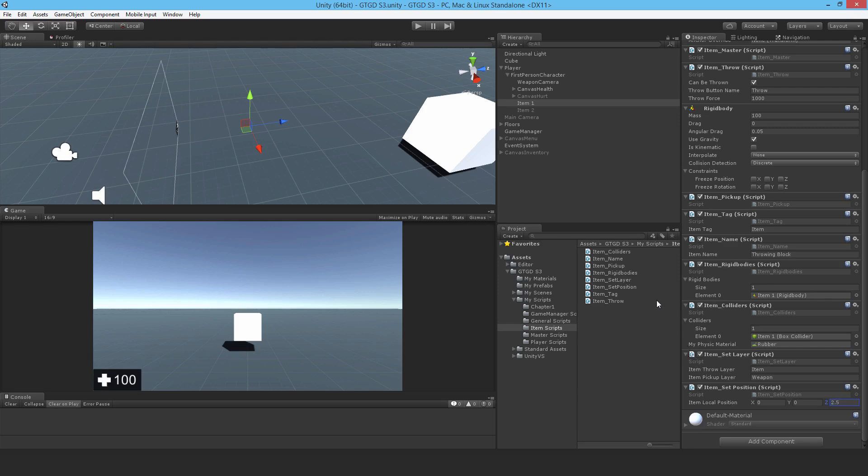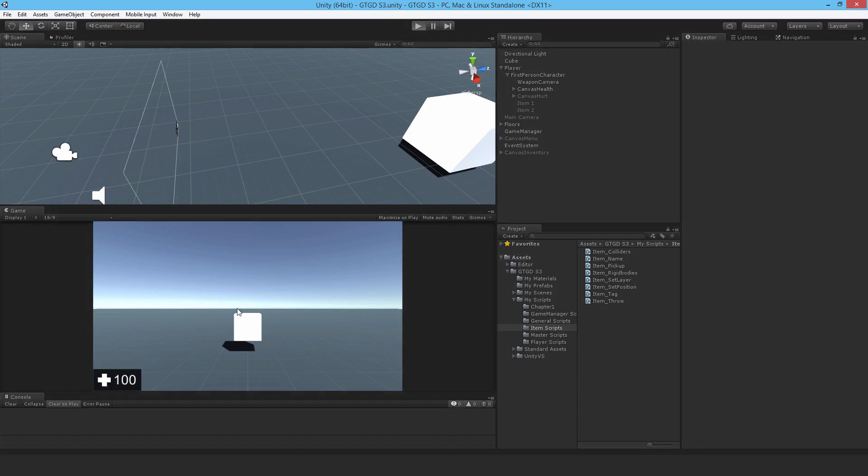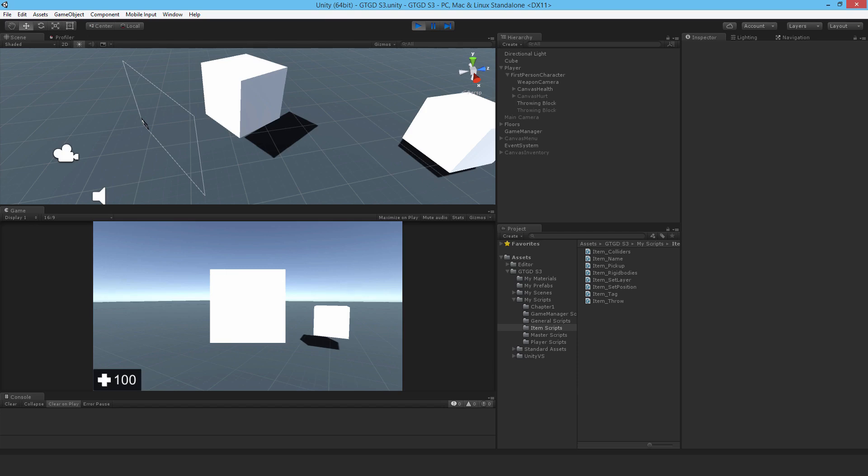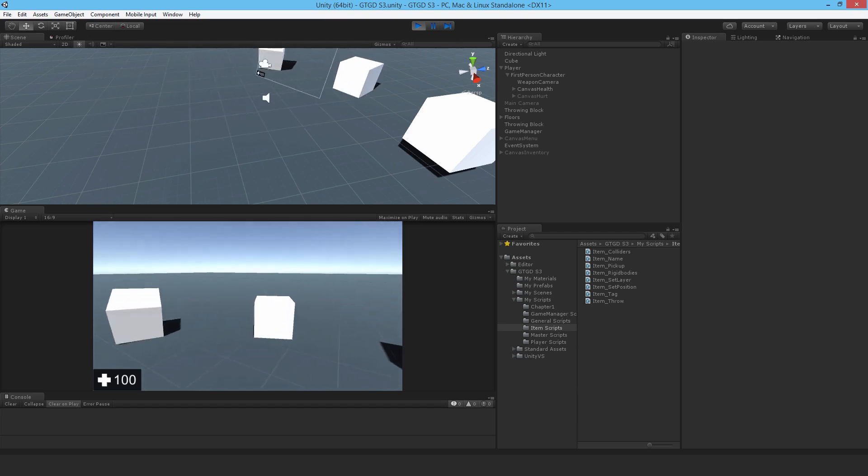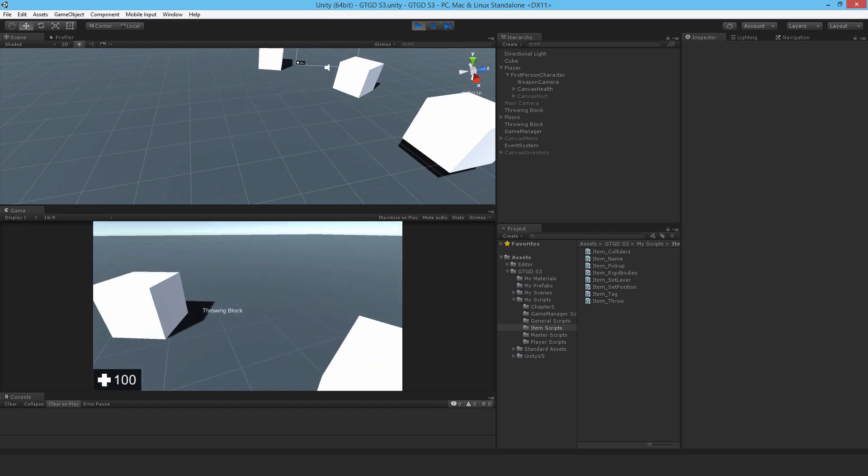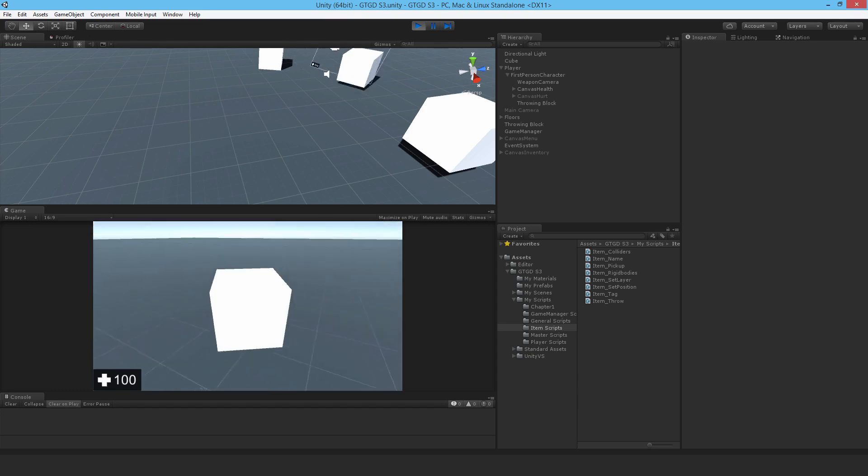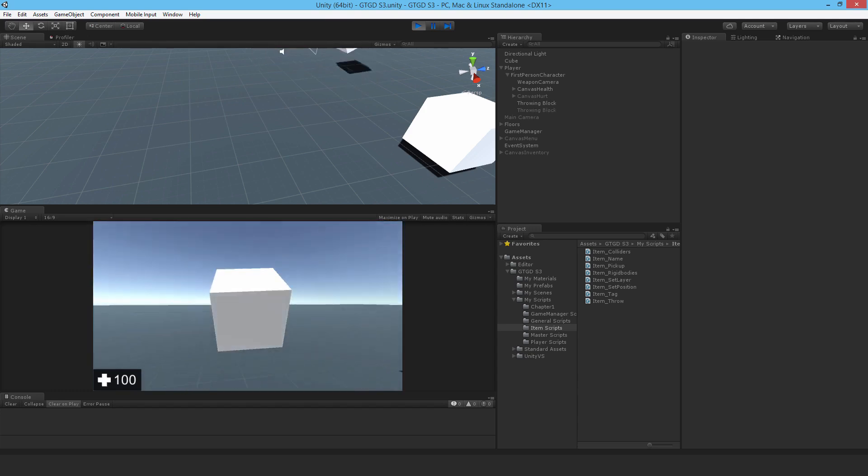Let me run that. There we go, so both items are now exactly where they should be.